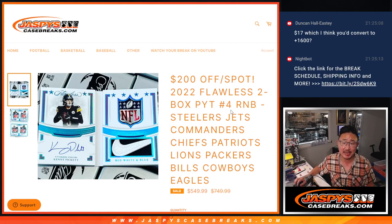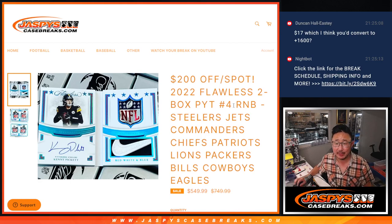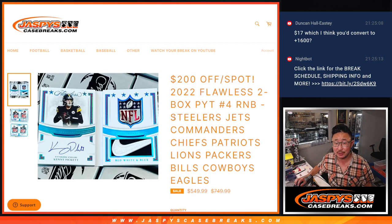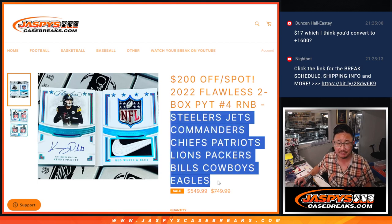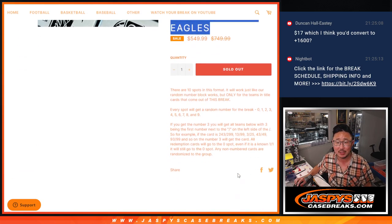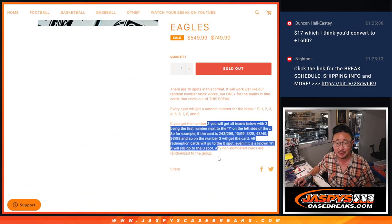Hi everyone, Joe for JaspiesCaseBreaks.com coming at you with a random number block randomizer for this group of teams right there: Steelers, Jets, Commanders, Chiefs, Patriots, Lions, Packers, Bills, Cowboys, Eagles.